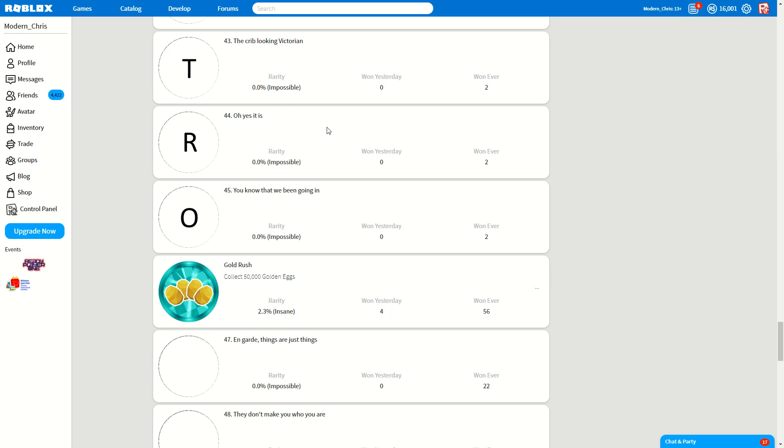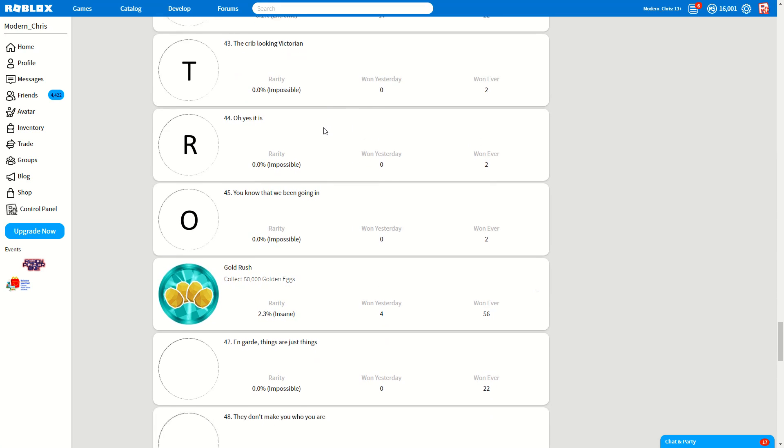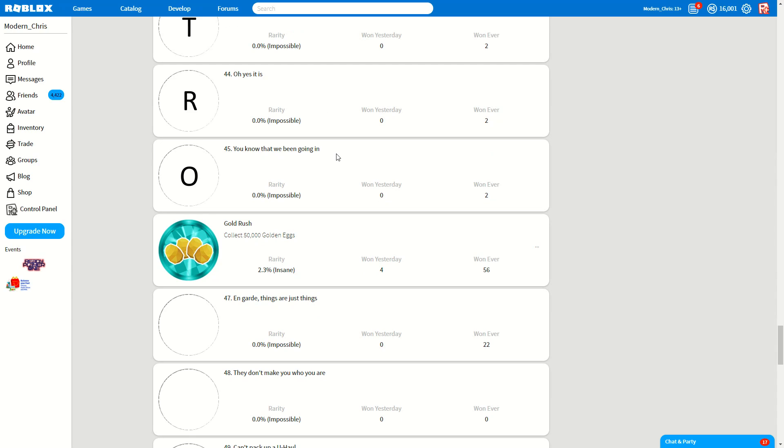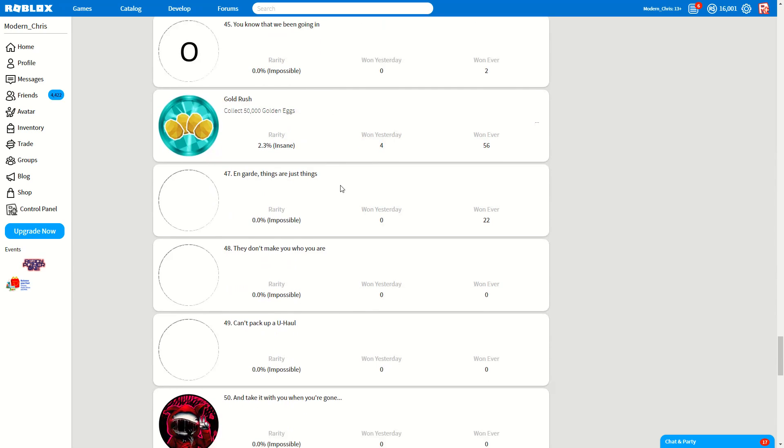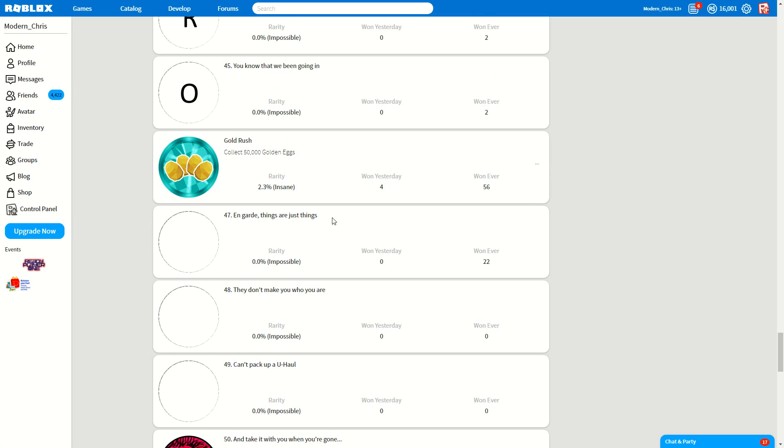The crib looking victorious. You know that we've been going it since we hopped out that Delorean. Yeah, we went on guard.